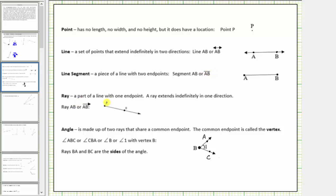A ray is a part of a line with one endpoint. A ray extends indefinitely in one direction. Here's an example of a ray. Notice it has one endpoint, point A, and because of the arrow extends indefinitely in this direction. Also notice how the ray includes point B. We indicate this ray by stating ray AB, where point A is the endpoint and point B is another point on the ray. We can also indicate this ray by writing the letters A and B with a small ray above the letters.